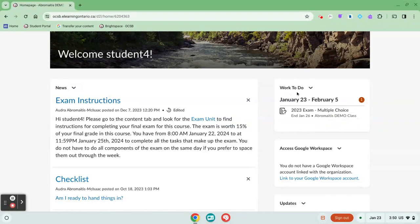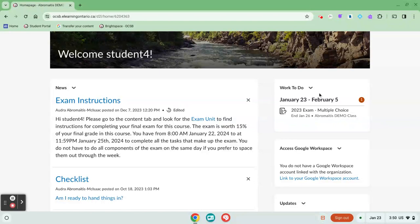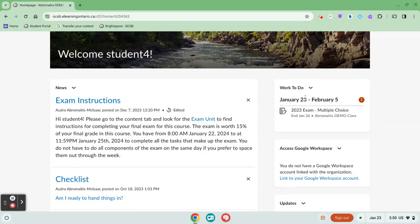The other one is the work to do widget. The work to do widget may be there on your course home page. Again, teachers can customize these, so every course might look a little bit different.